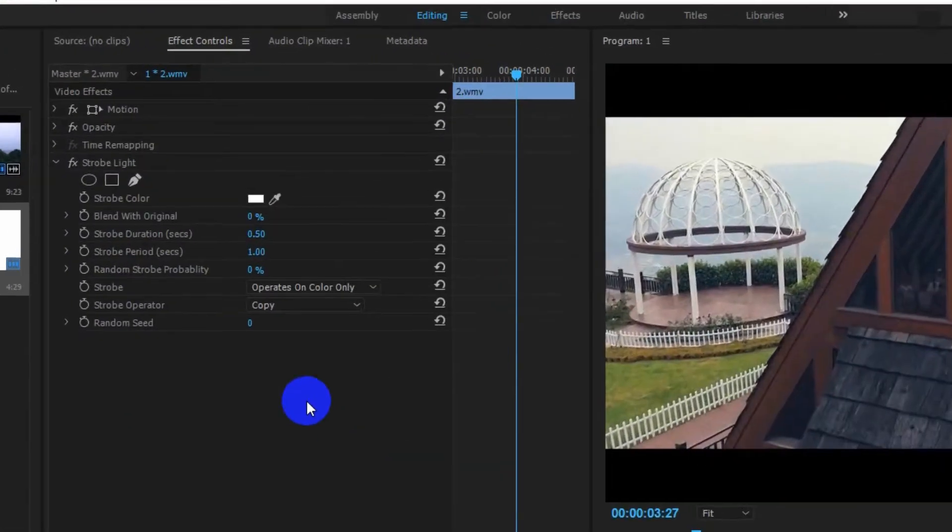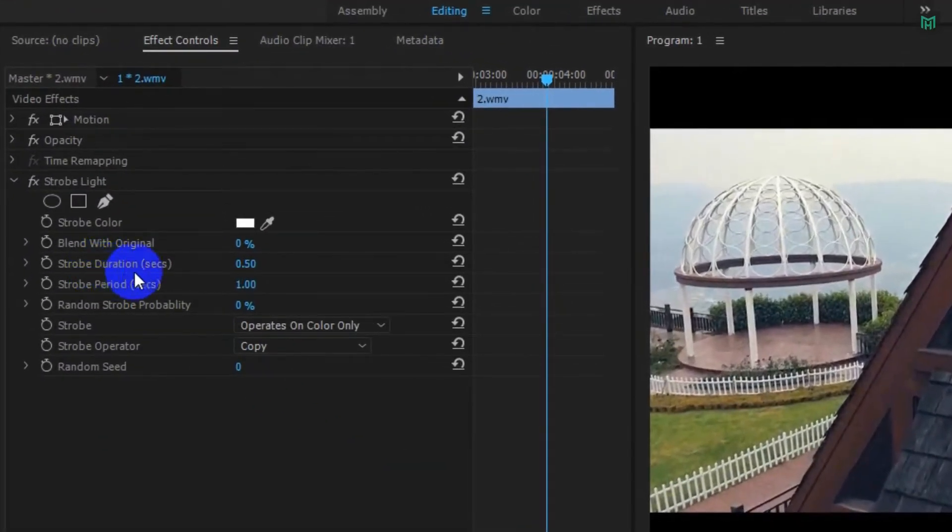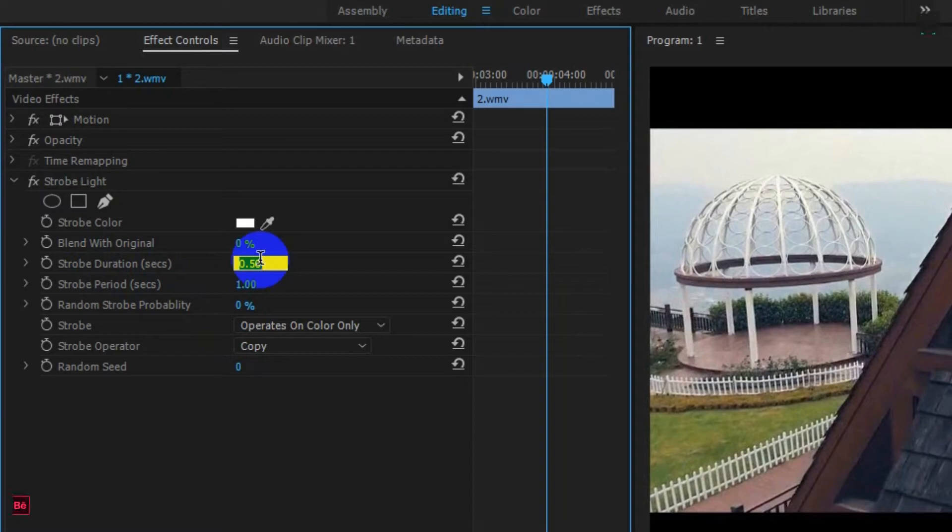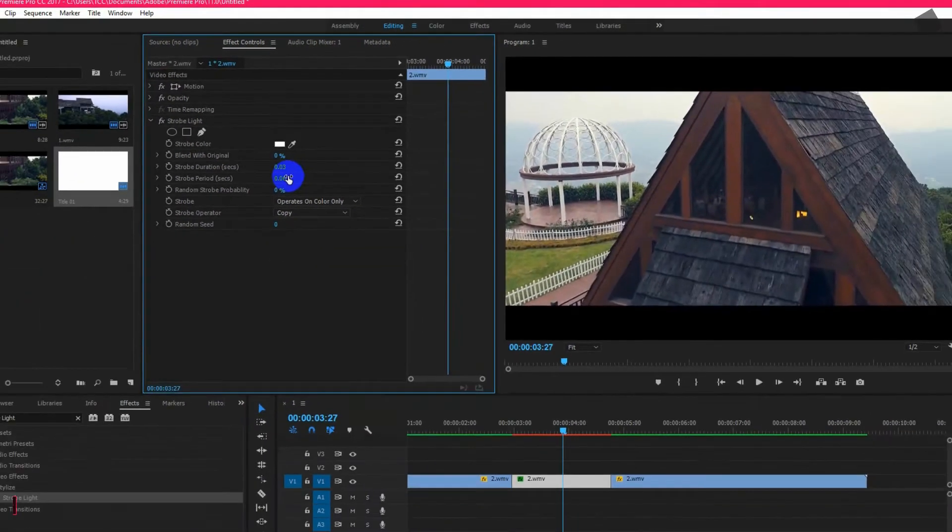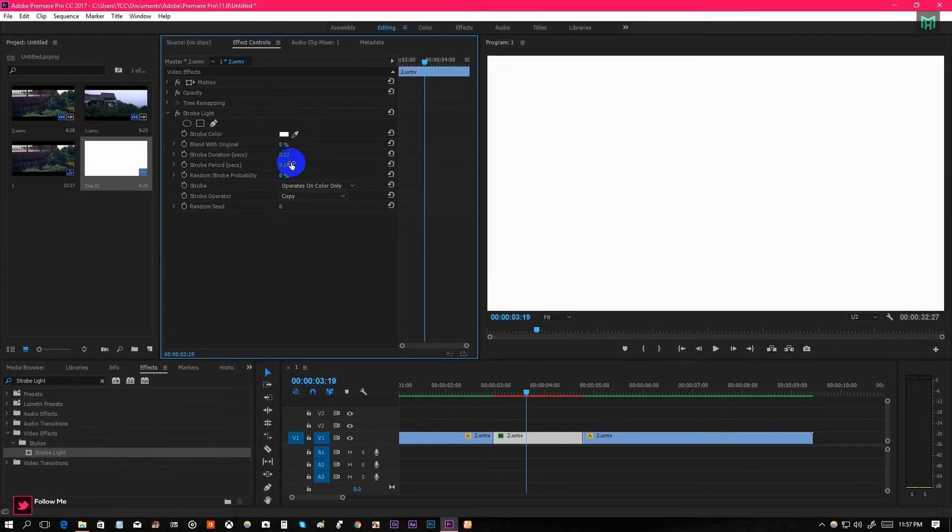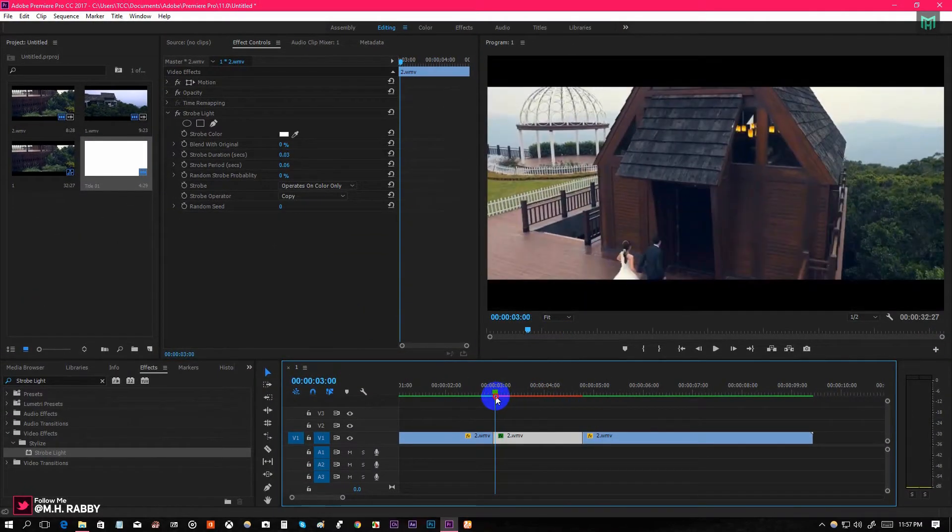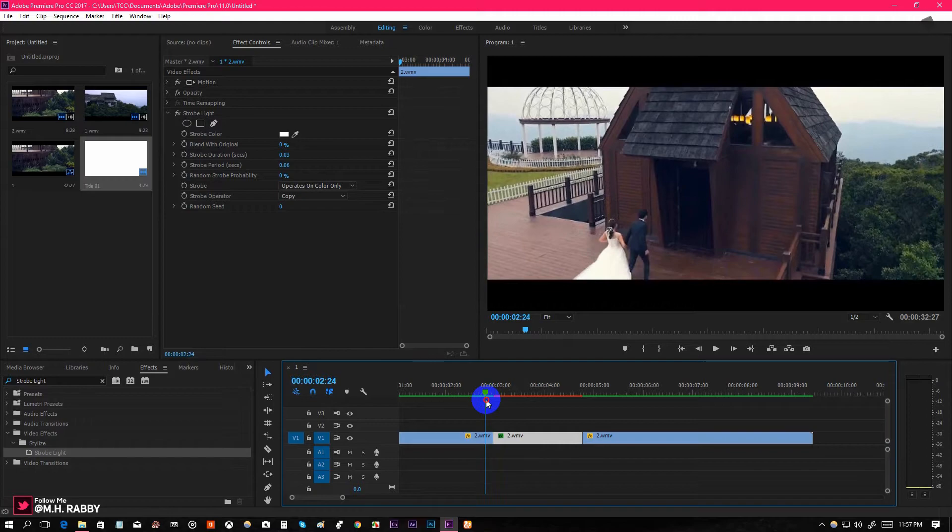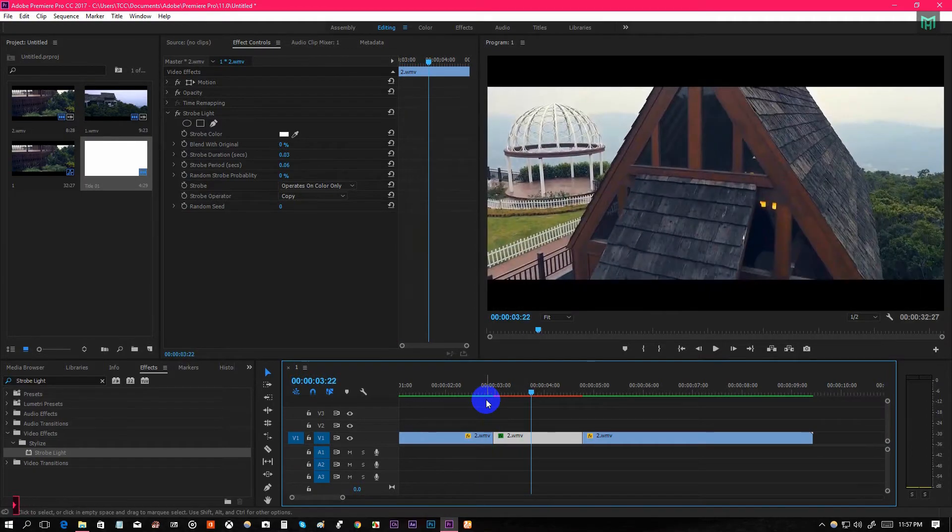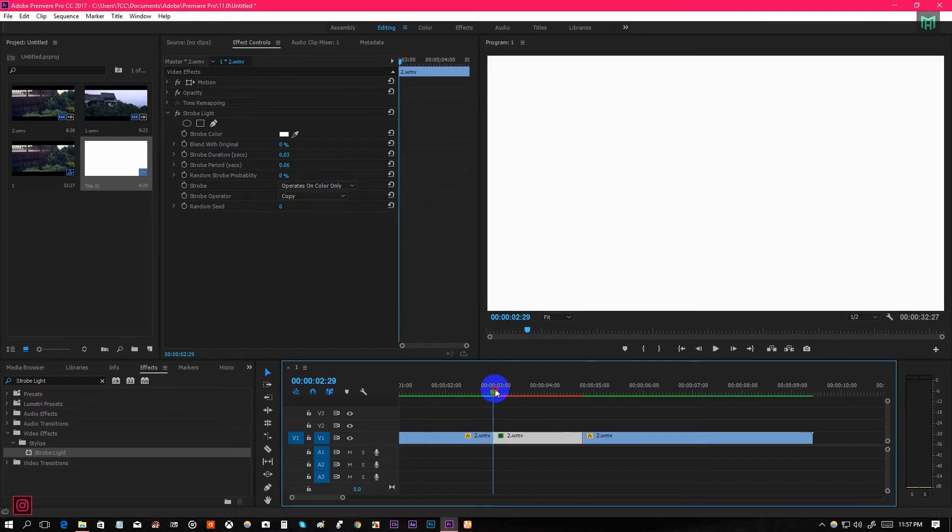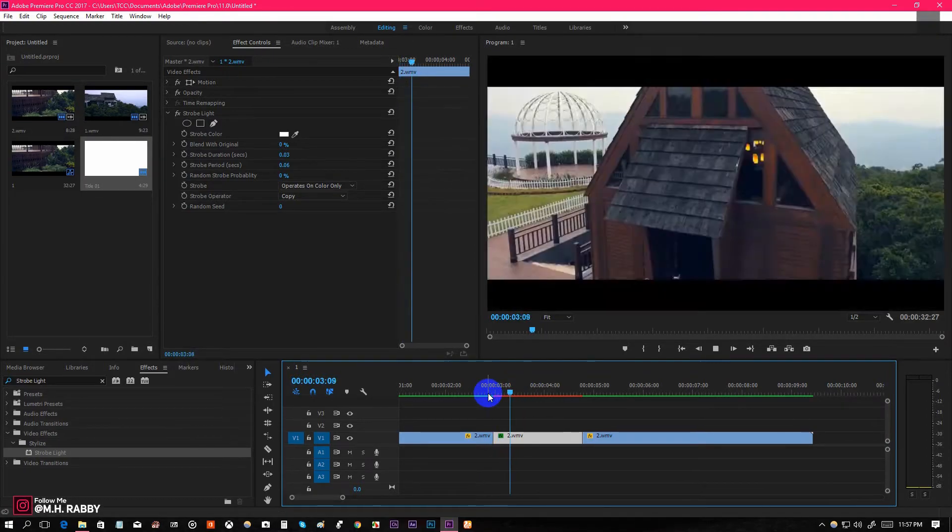Now go to Effects Controls and change the Strobe Duration to 0.03 or you can use your choice. But make sure that you are using double value for the strobe period compared to the strobe duration. Now you will see the flickering effect.